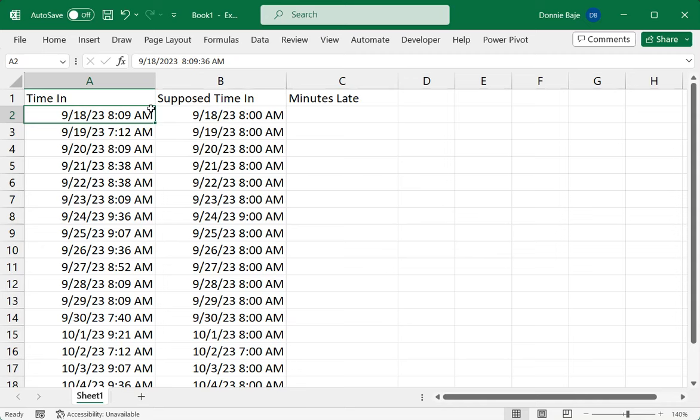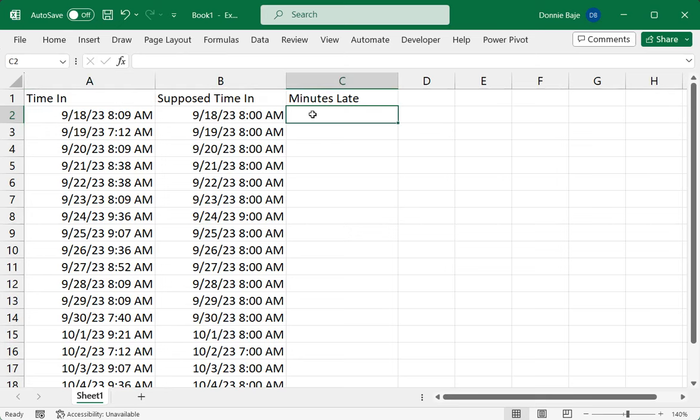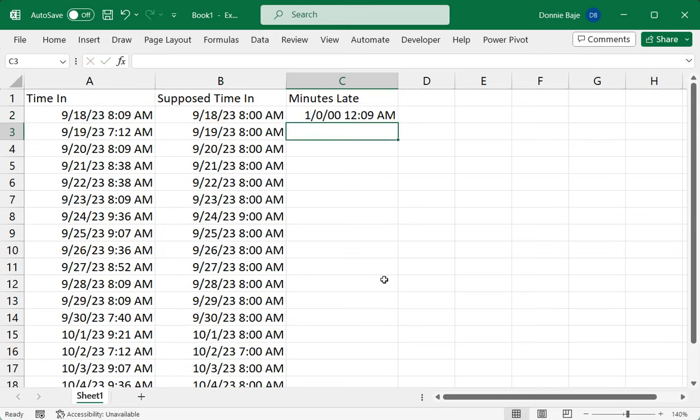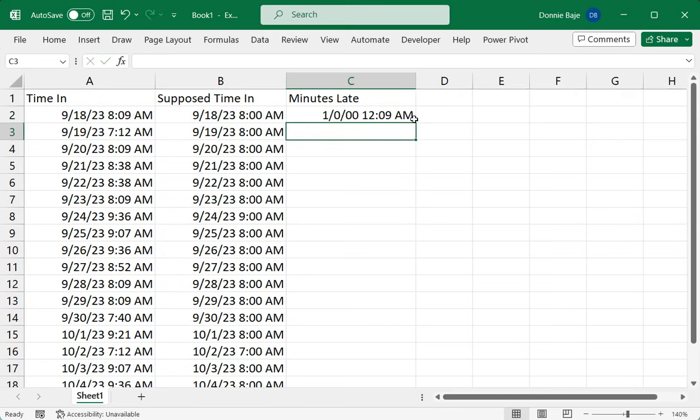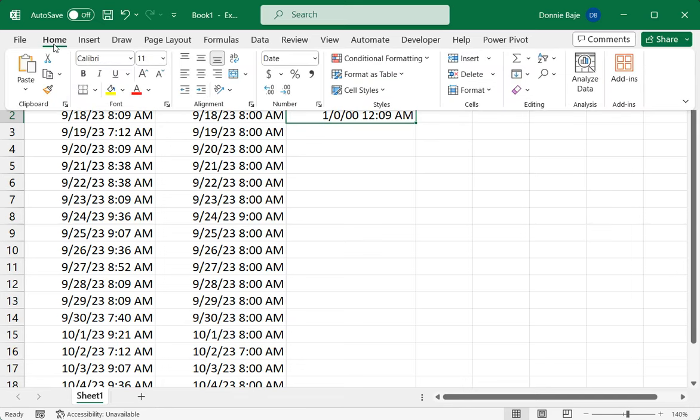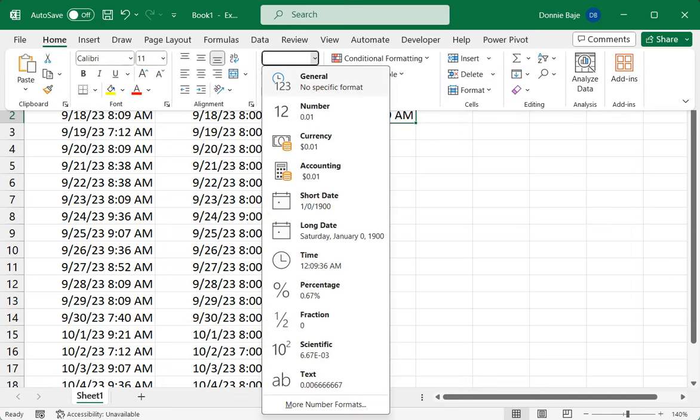To calculate the number of minutes late, you simply type an equal sign and then get the time in, because that's supposedly the later time, versus the supposed time in. What you'll get is this format, or maybe in your Excel you may get a decimal format, so you're good to go. But if you get something like this, then you simply have to format it as a number.